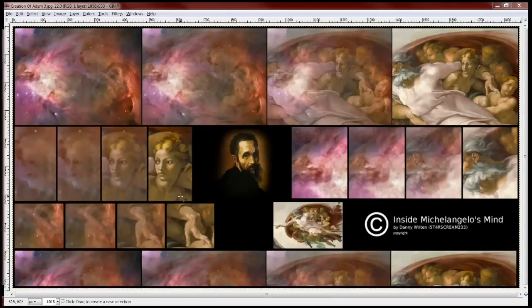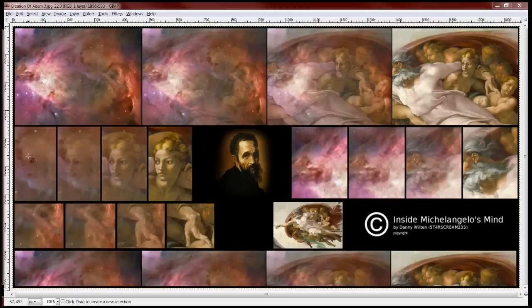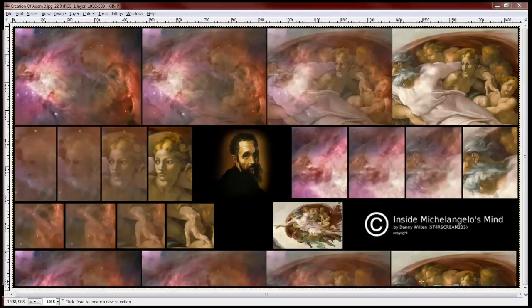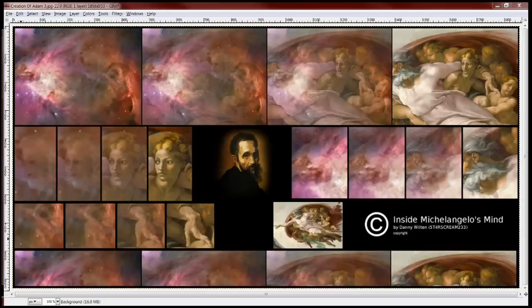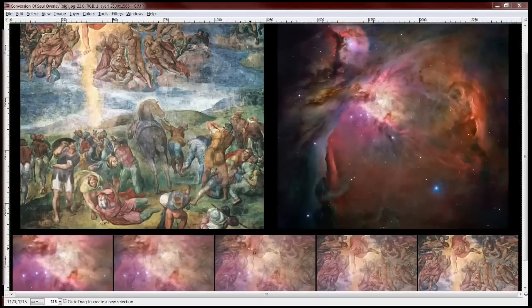You've seen this one. I don't know that this one requires much of an explanation. Obviously, you can tell there's a woman's face here. It's the same woman's face as it goes along. I've already done the analysis on this for you. I think this one's pretty obvious, so we're going to move to the next picture. The thing to key in on though is Michelangelo is seeing the Orion Nebula.